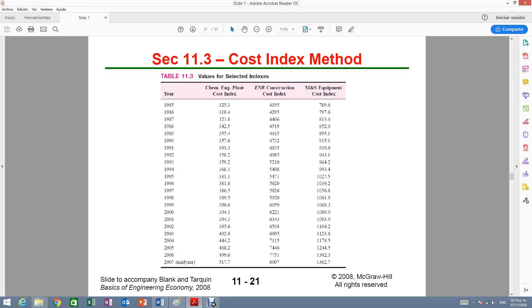So that would be this column right here. There are different indexes depending on the industry that you're dealing with.